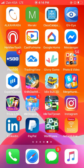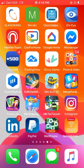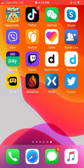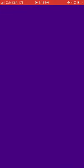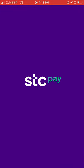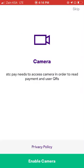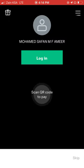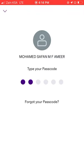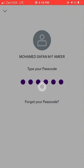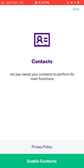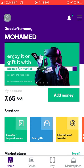If you have the app, you can download the app and create an account. If you want to create an account, then you can log in.